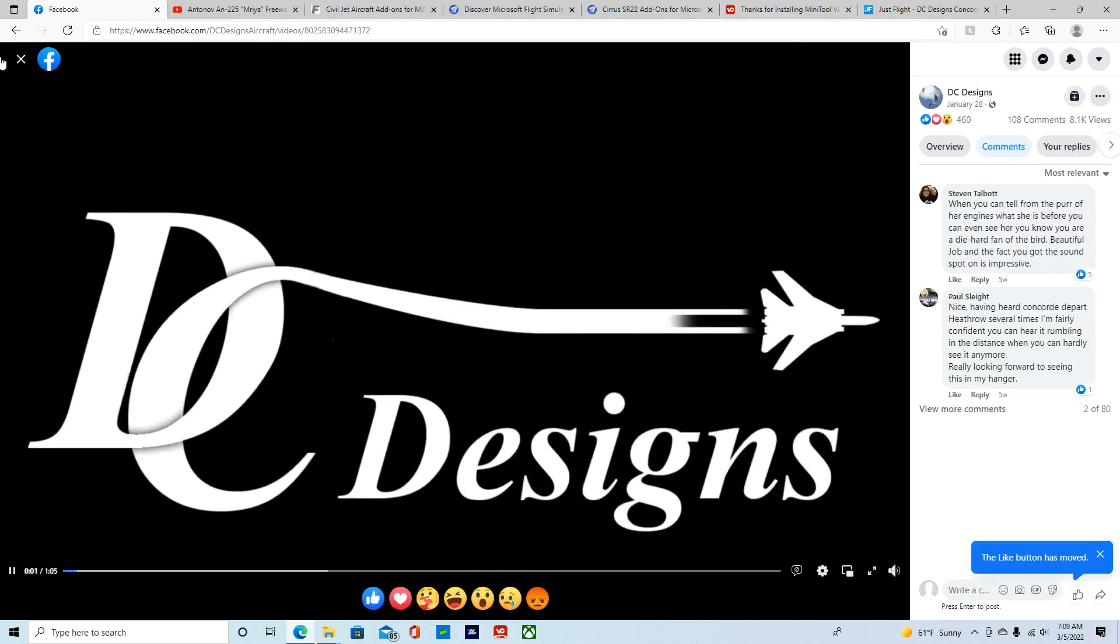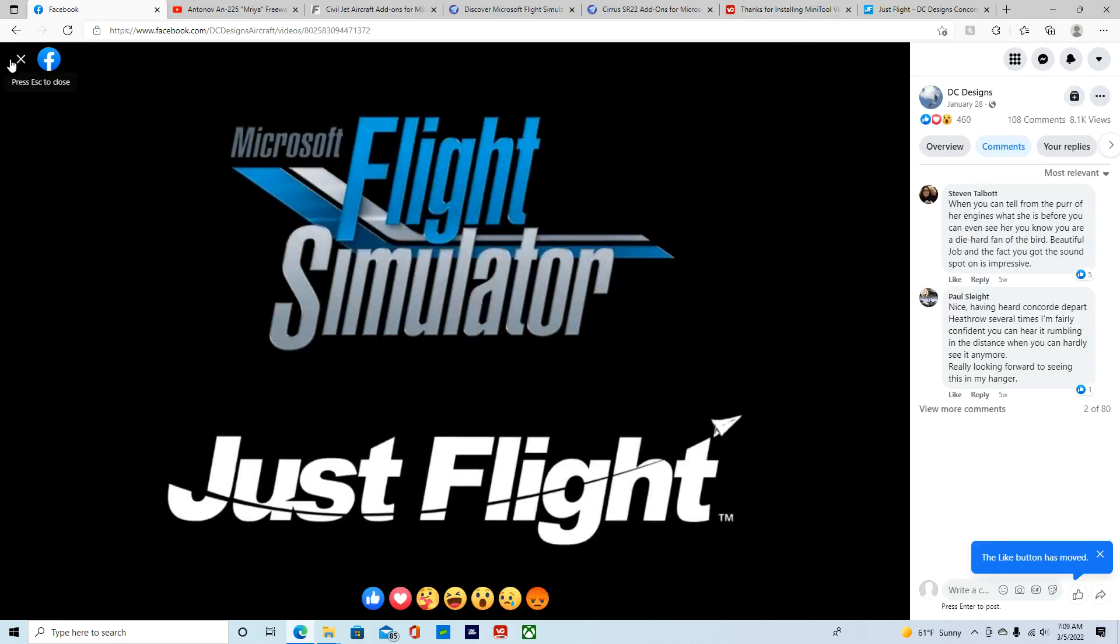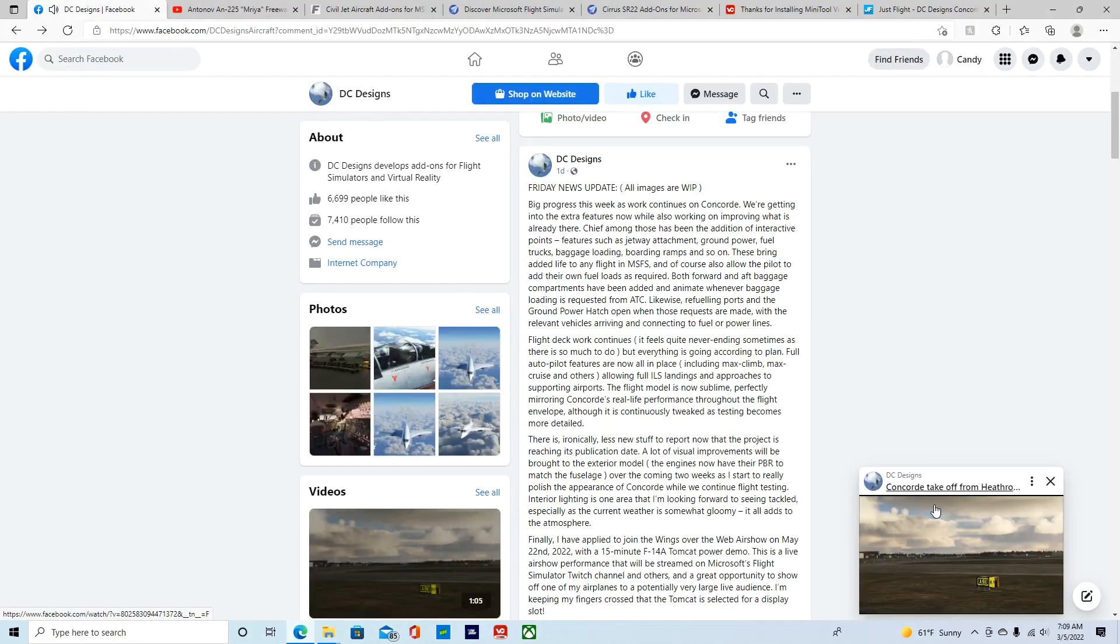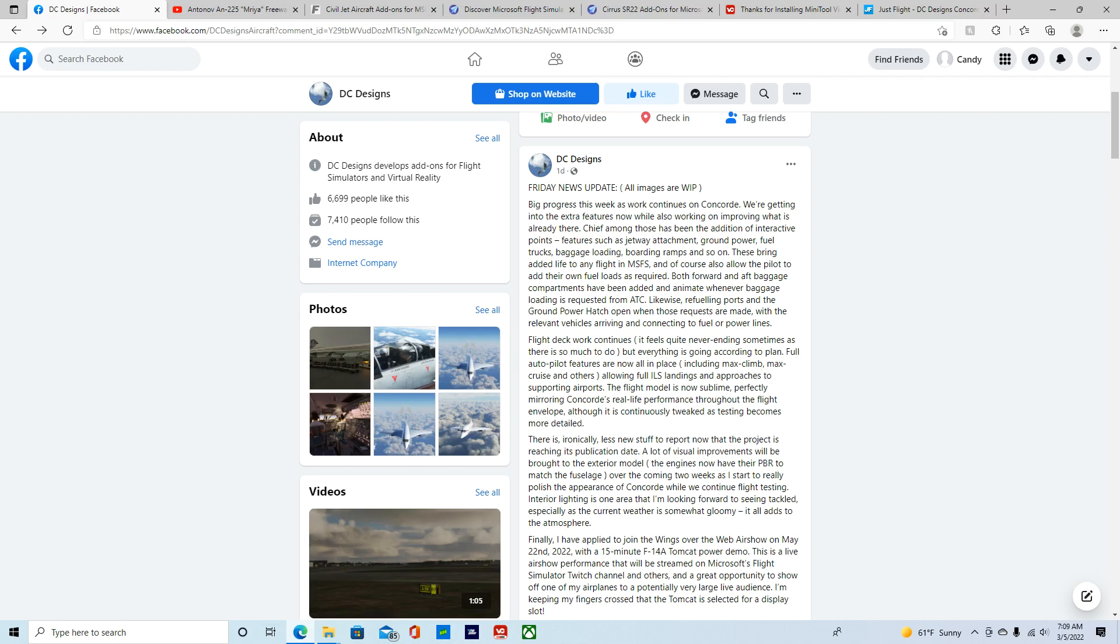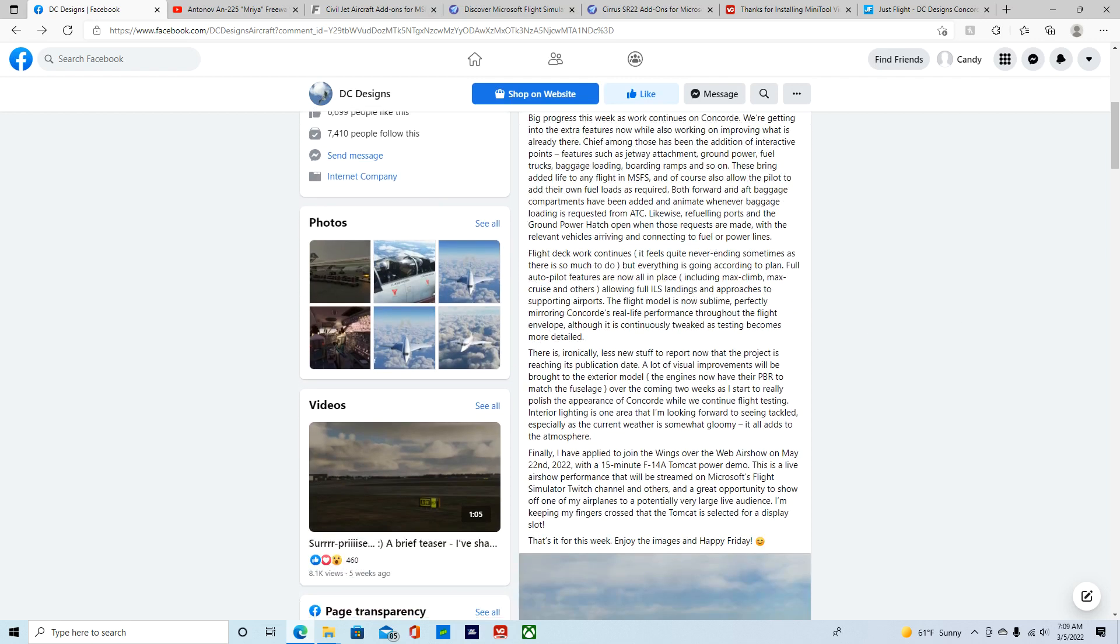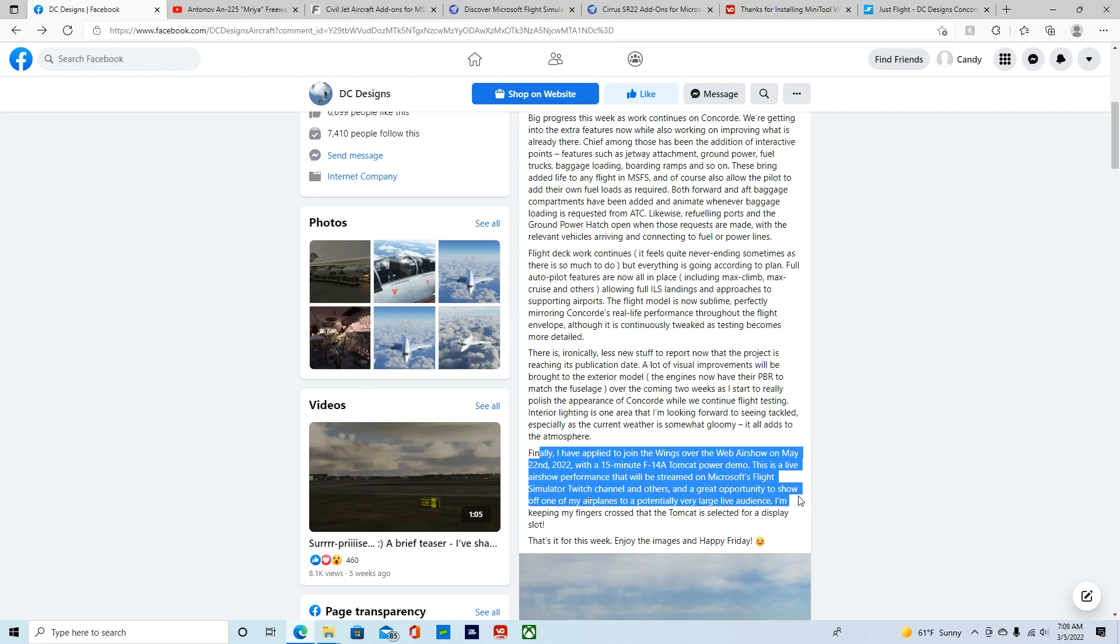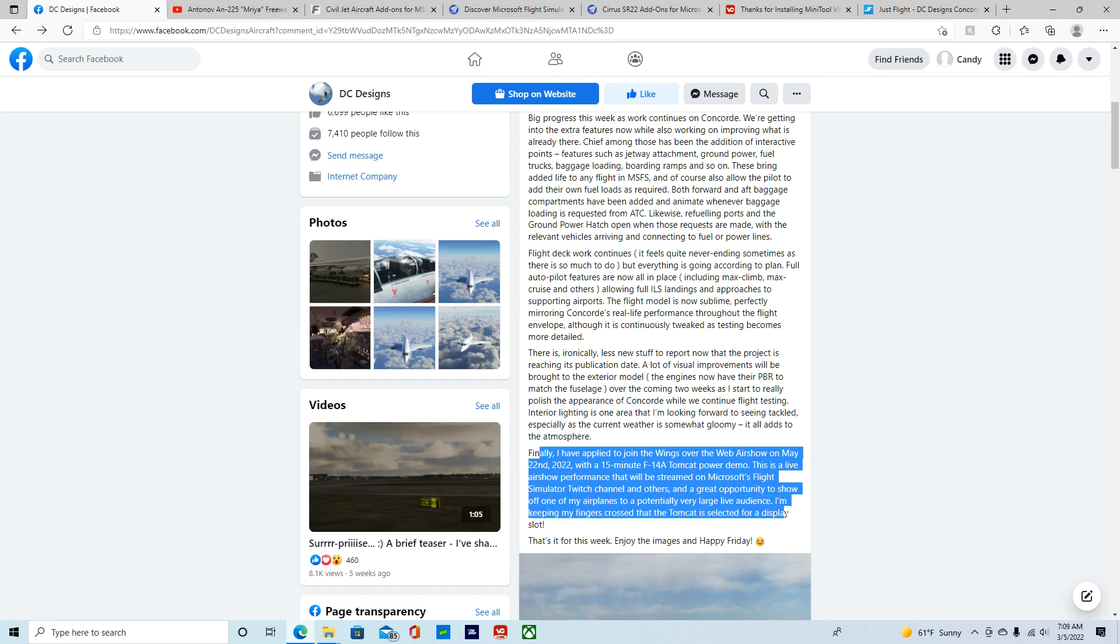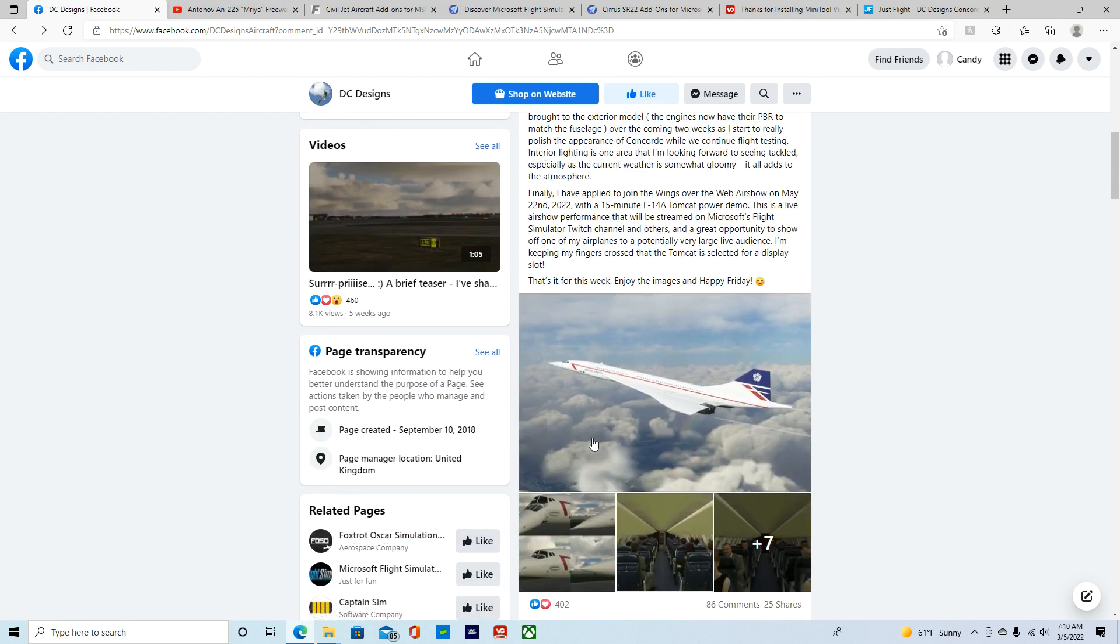Now, this is about the F-14 A and B Tomcat. Well, at first, I didn't even pick up that. For those who have F-14, there's going to be an airshow on May 22, 2022, with a 15-minute F-14 A power demo. This is a live airshow performance out of the stream of Microsoft Flight Simulator Switch channel, another great opportunity to show off one of my airplanes to a potentially very large audience. I'm keeping my fingers crossed that the Tomcat is selected for this point in the sky. Well, that's it for this week. Happy Friday.